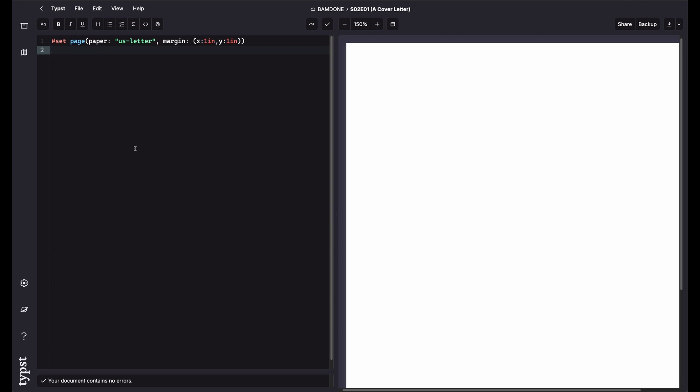The first thing you'll want to do is do the from block. Then you're going to want to do a to block. Then you're going to write your letter. And then you're going to close with a signature and other co-authors.